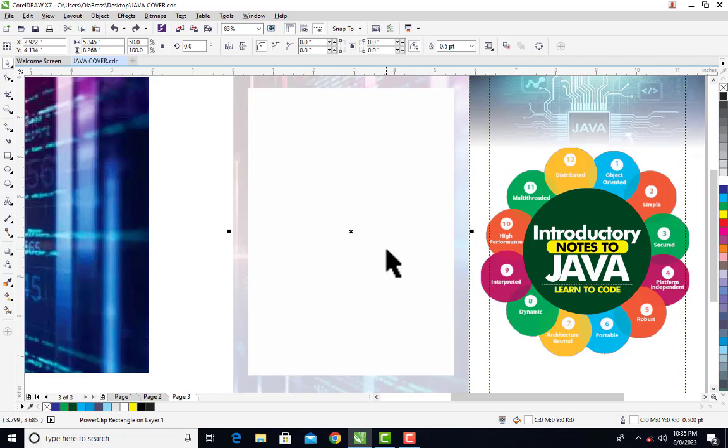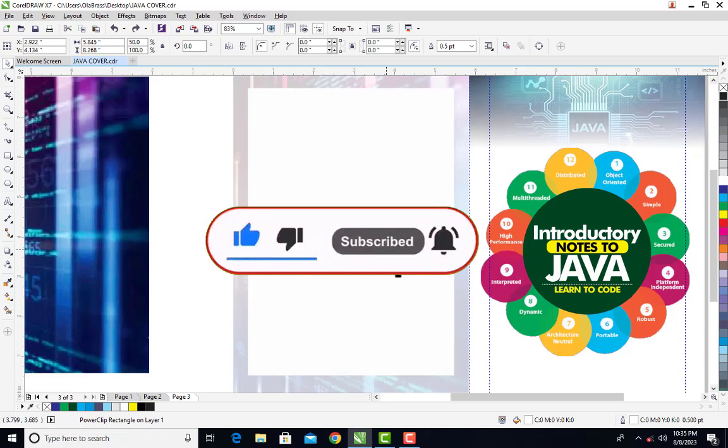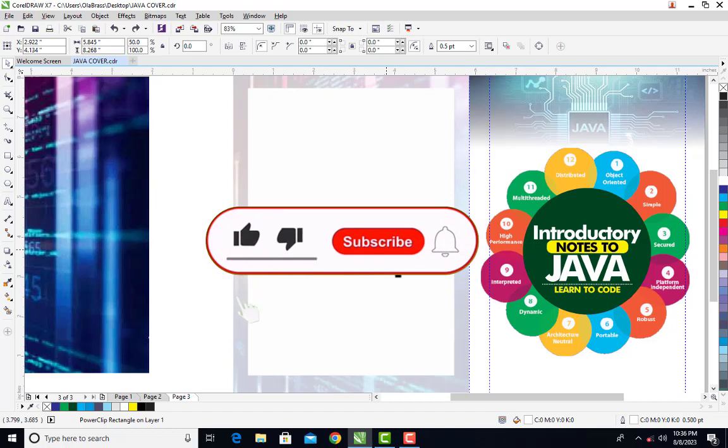There are other CorelDRAW tutorials on this channel, so please watch the tutorials on this channel. If you like this content, please subscribe to this channel, share this content, and give me a like on this video. I will see you in my next tutorial.